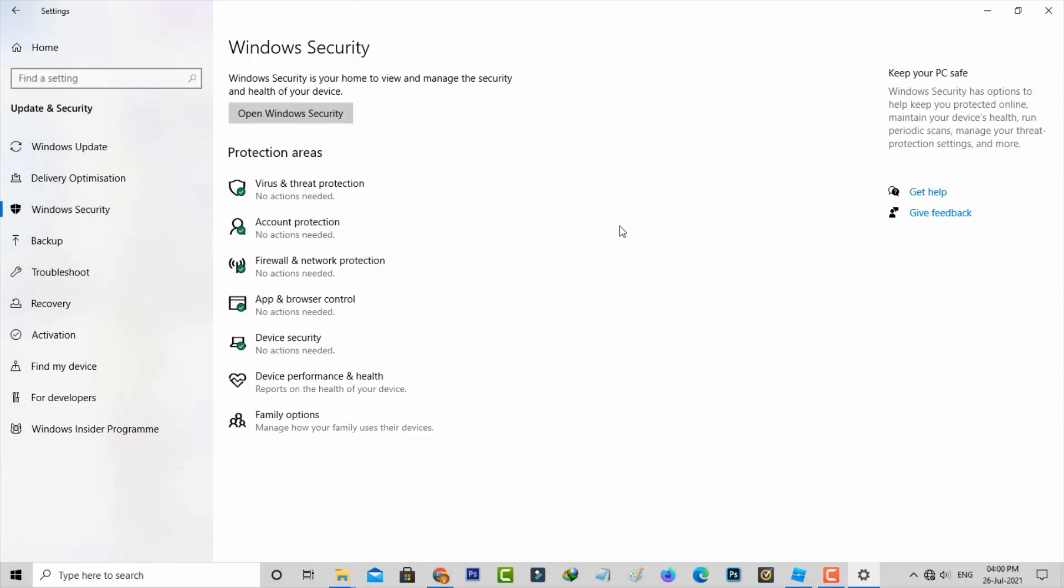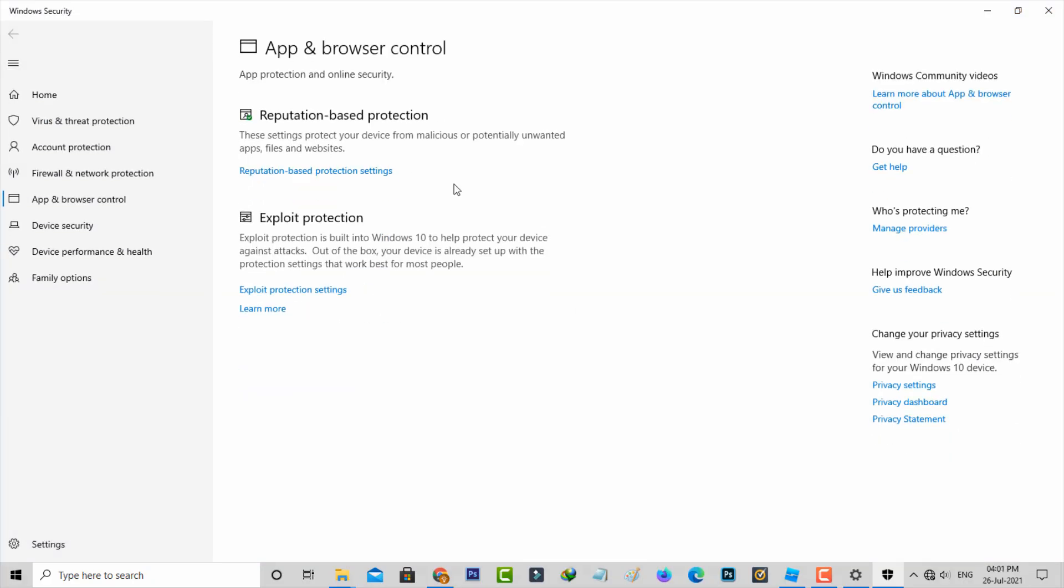Once you select this category, it has lots of options, but you can click to access App and Browser Control. Here you can press this option, Reputation Based Protection Settings.